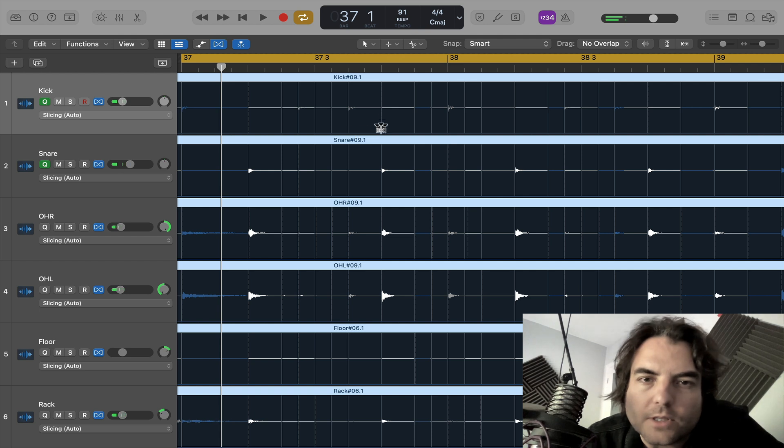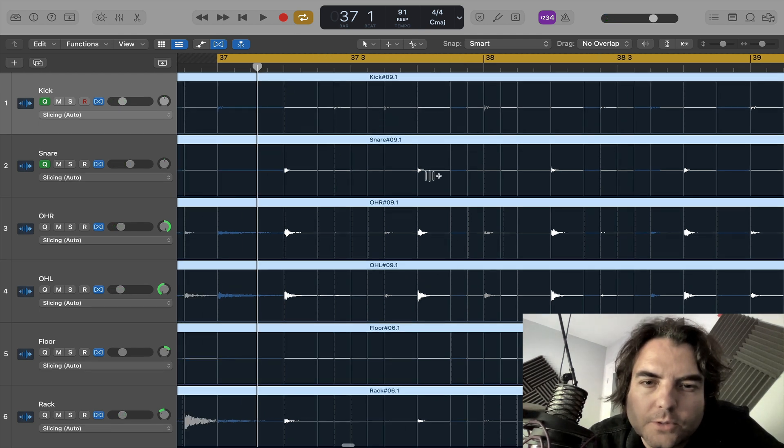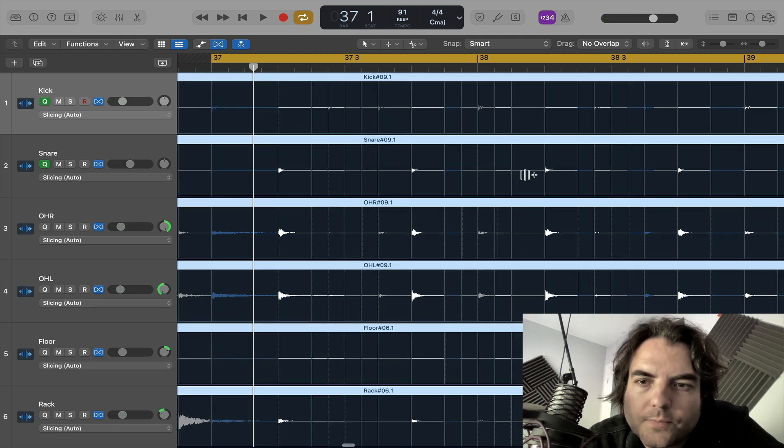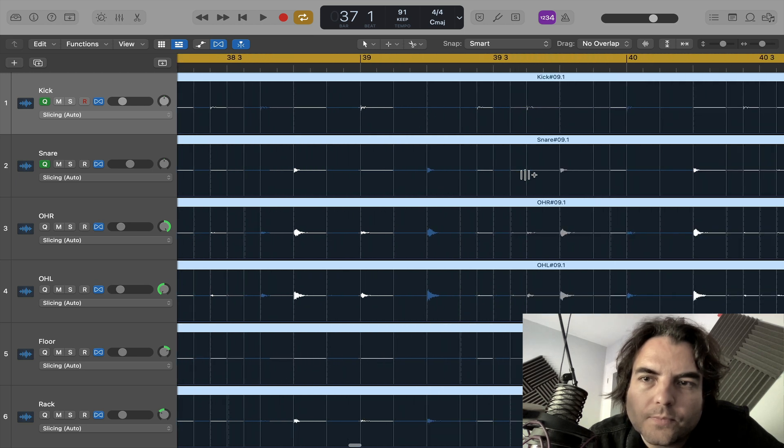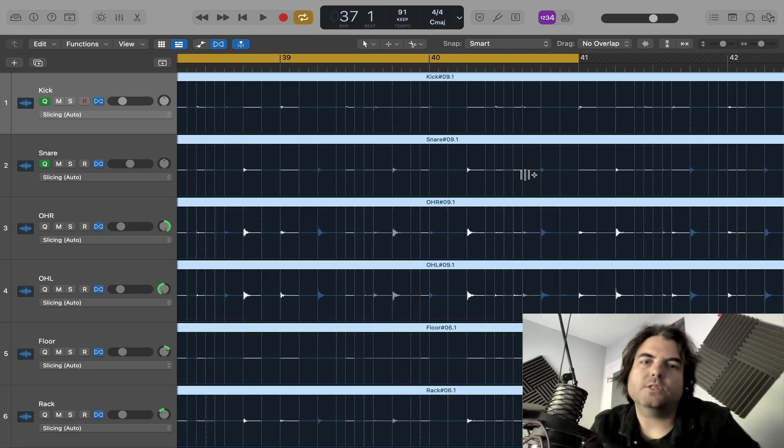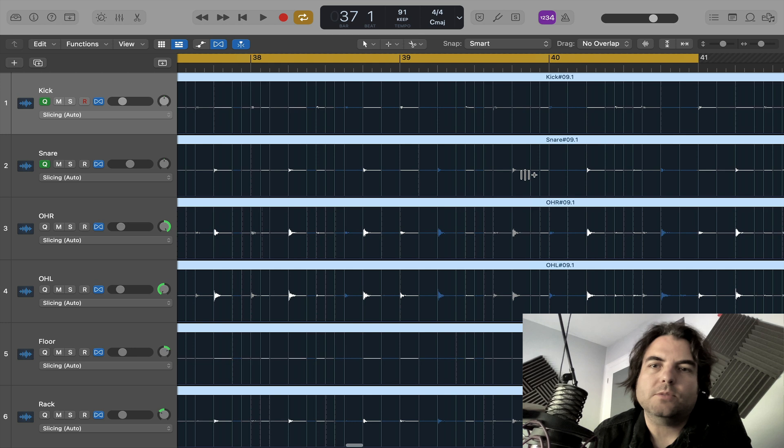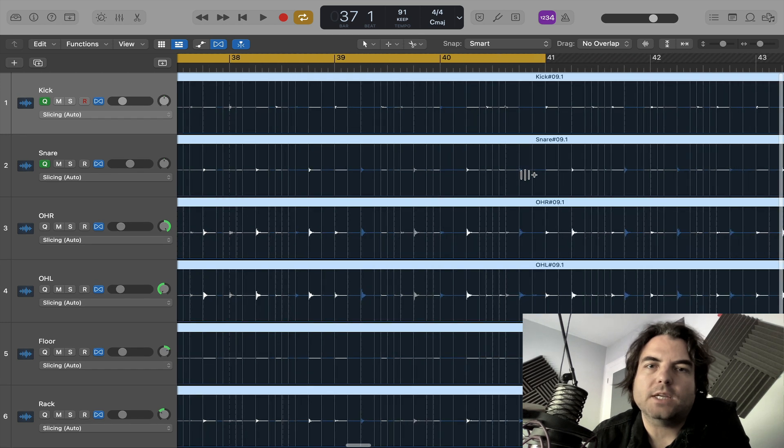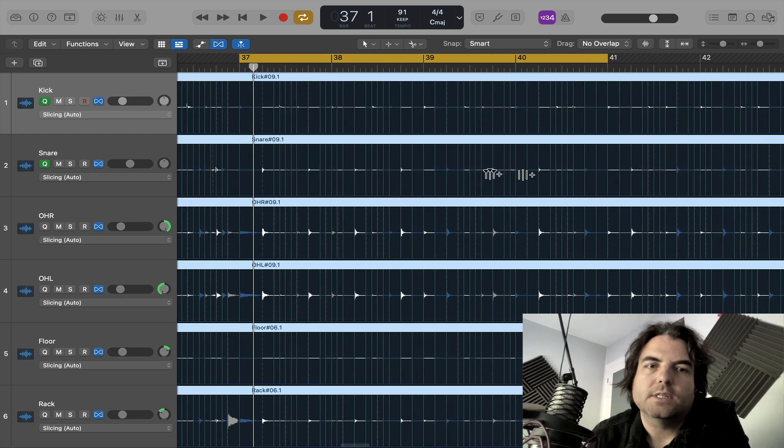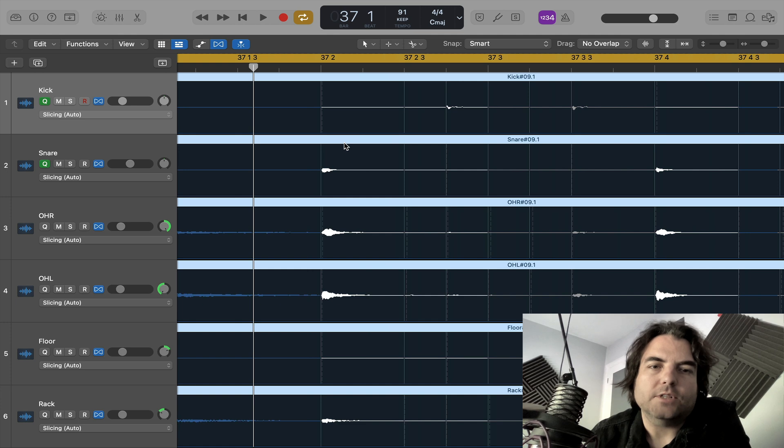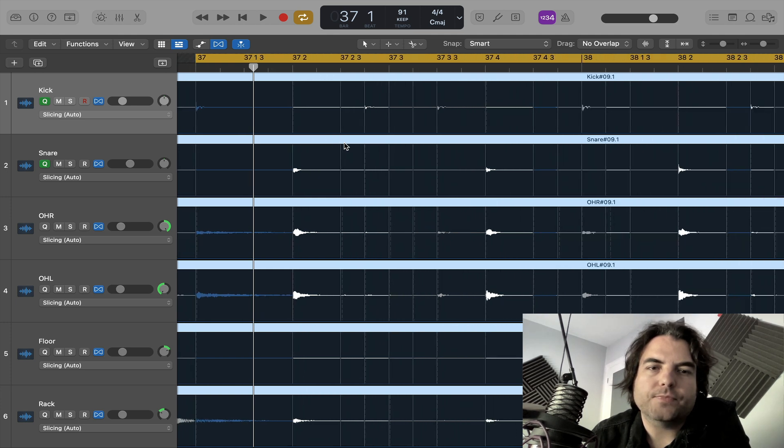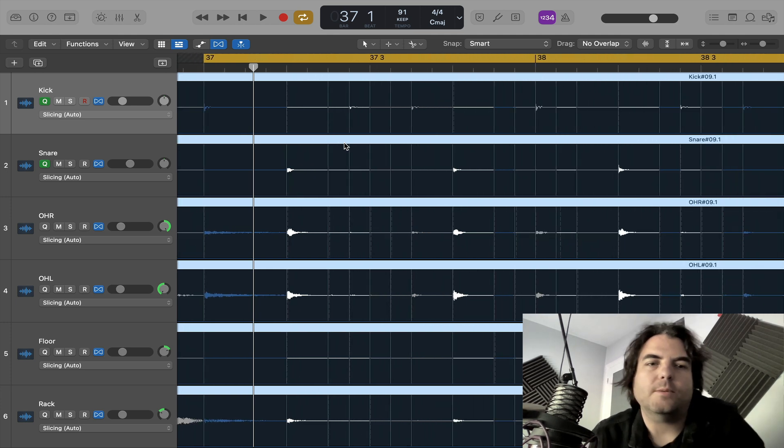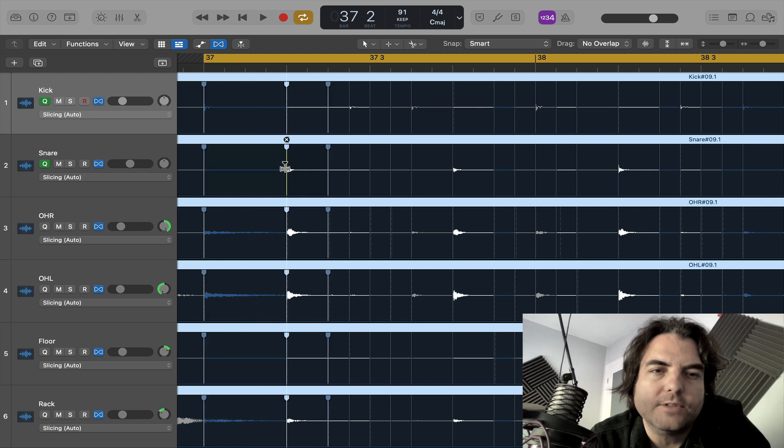So you can even go in and check, look, all these snare hits are on the 2 and the 4. So basically when you do this, you have to be careful that logic doesn't make a mistake. So you have to go through and listen to it. And then if it does, for example, if it had put this snare drum. So this is the 2, we want the snare drum there. But if it had put it here,